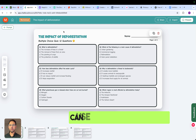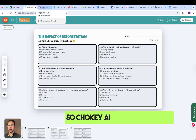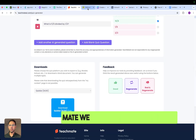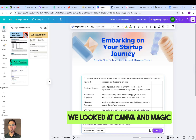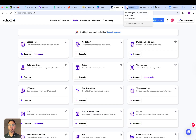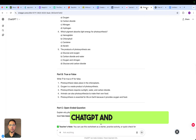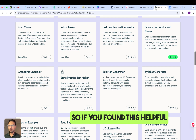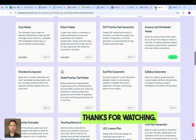So I've shown you 10 different tools you can use to create resources: Choki AI, Magic School, Diffit, Teachmate, Google Gemini, Canva with Magic Write, School AI, Wayground, ChatGPT, and Brisk Teaching. If you found this helpful, do like, comment, and subscribe to support the channel. Thanks for watching.